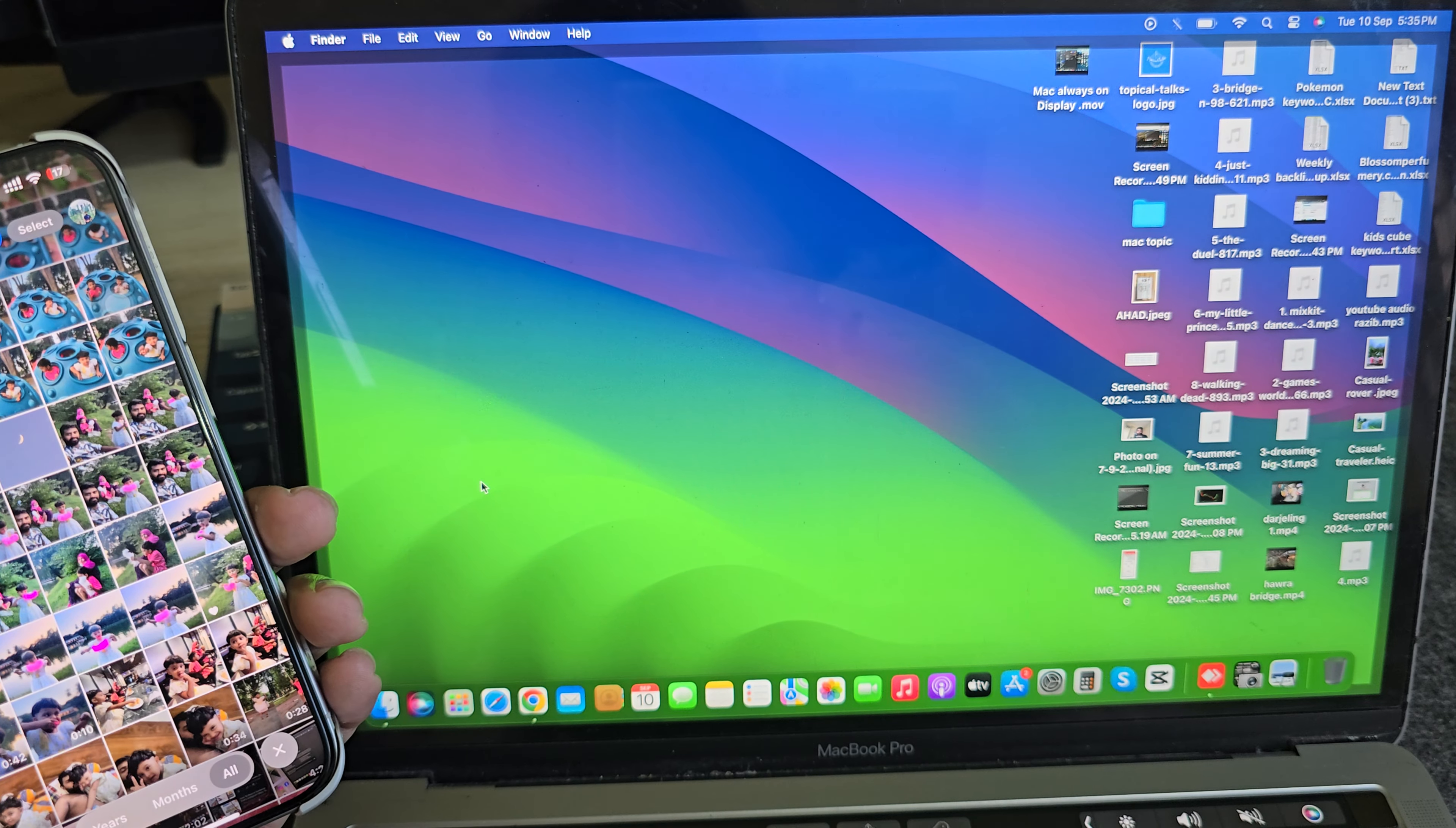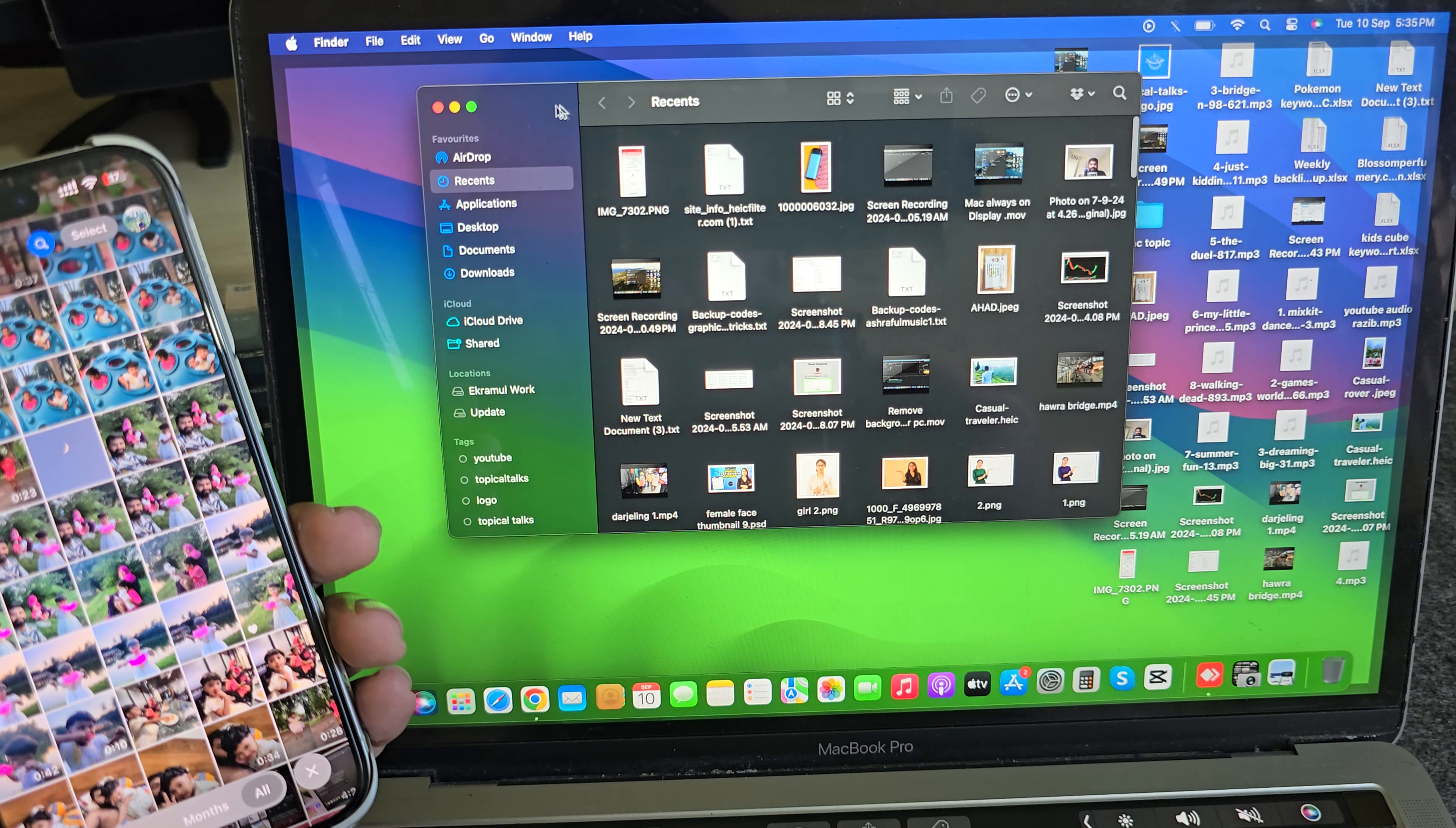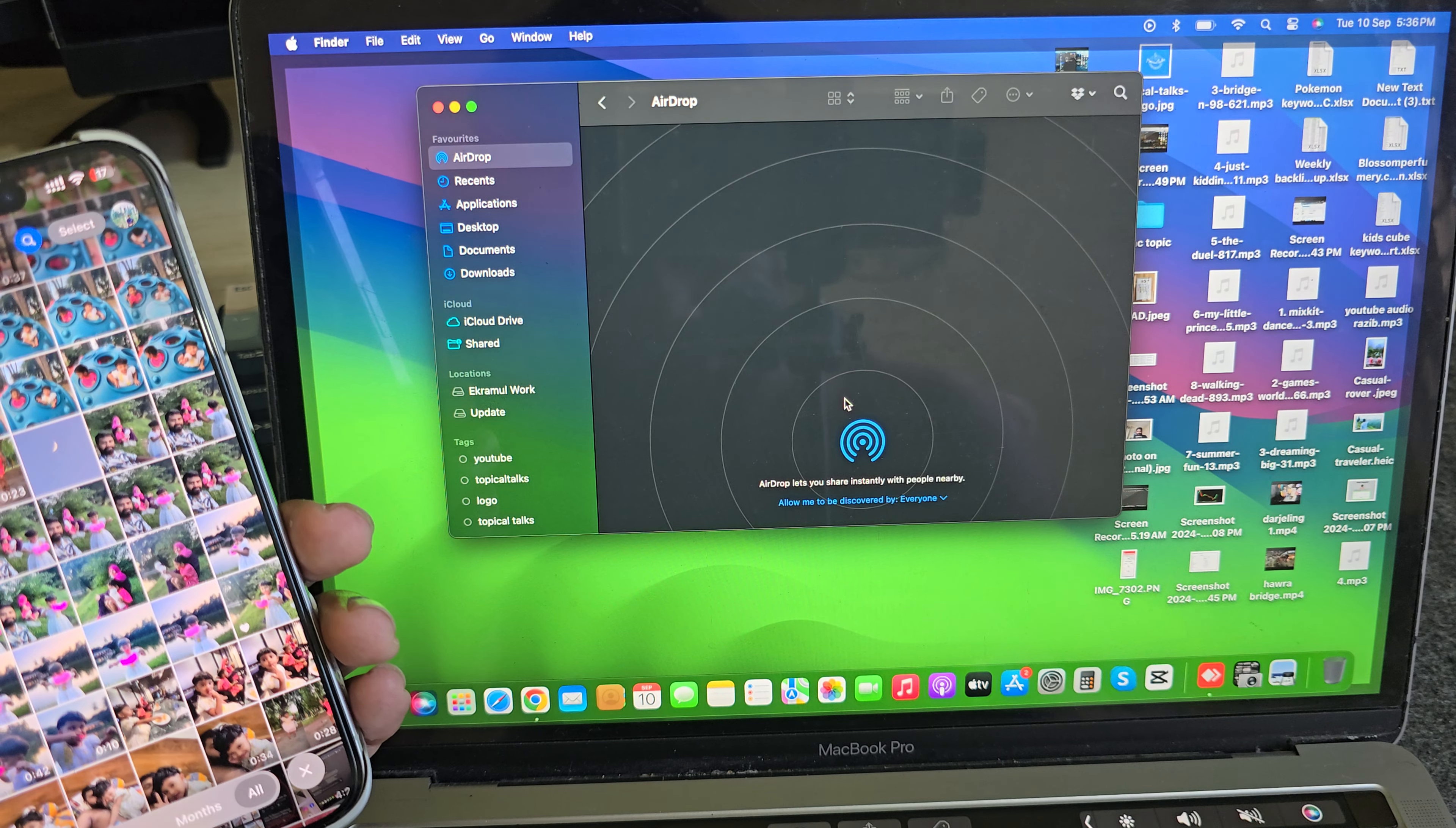First of all, go to your File option, then you can see New Finder Windows. Go there, then you can see the AirDrop option. Just enable AirDrop, and for that you have to enable your Bluetooth.